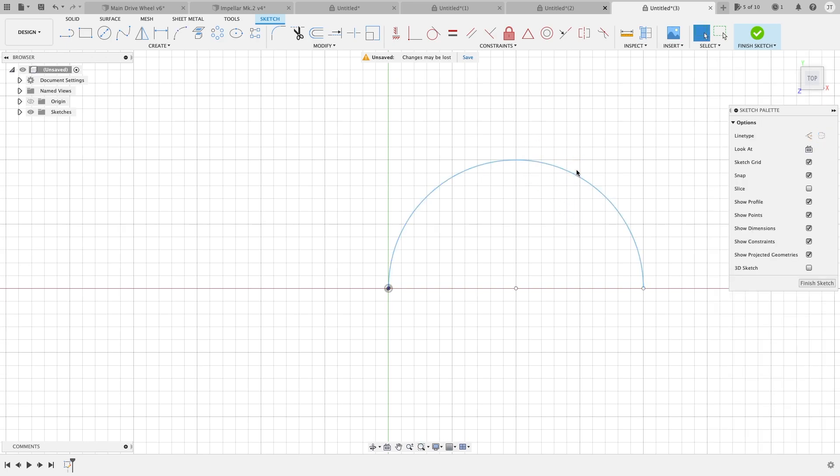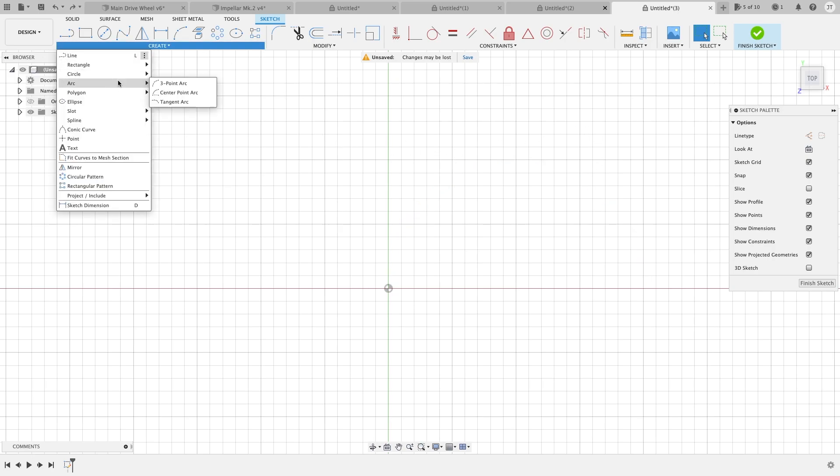And once again this is blue so it's not constrained. Like I said, I keep saying we'll go over constraints because it is a very fun topic, if you can hear the sarcasm in that.